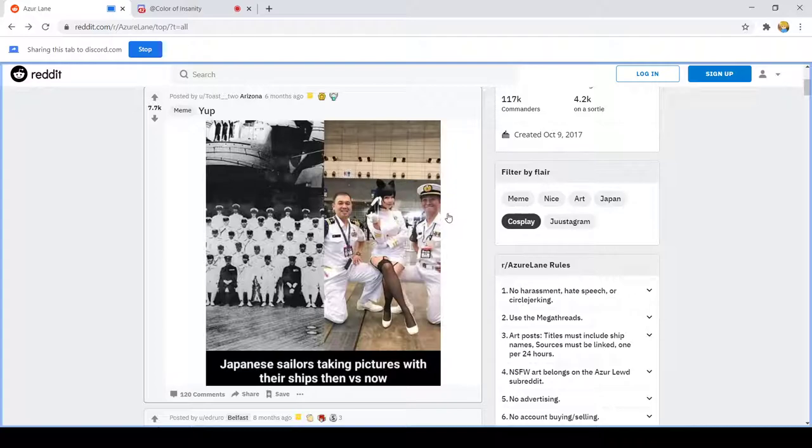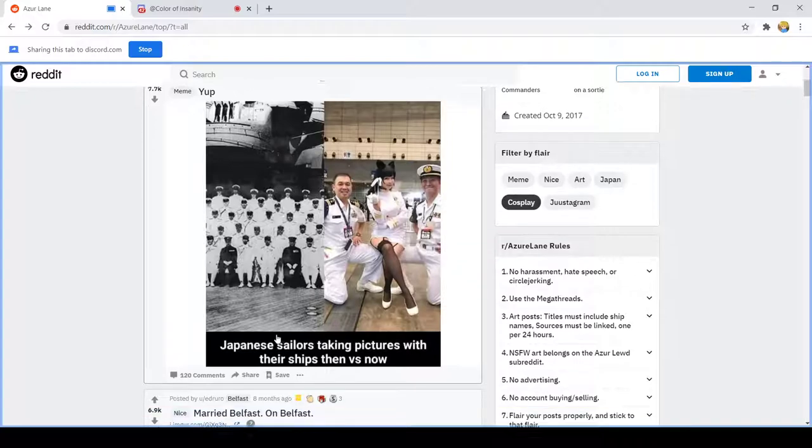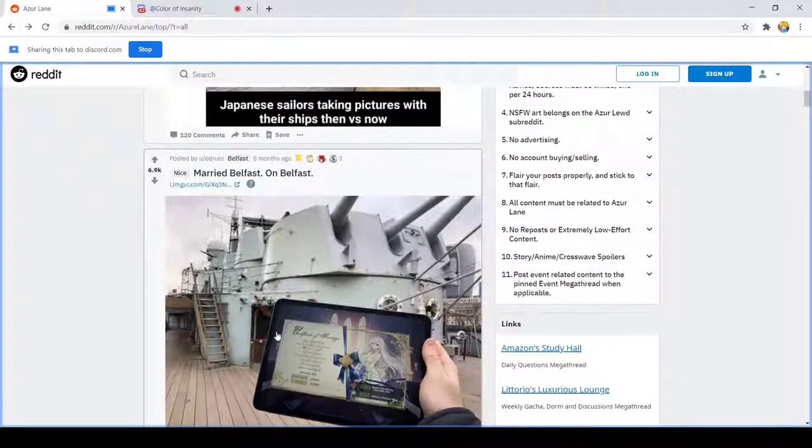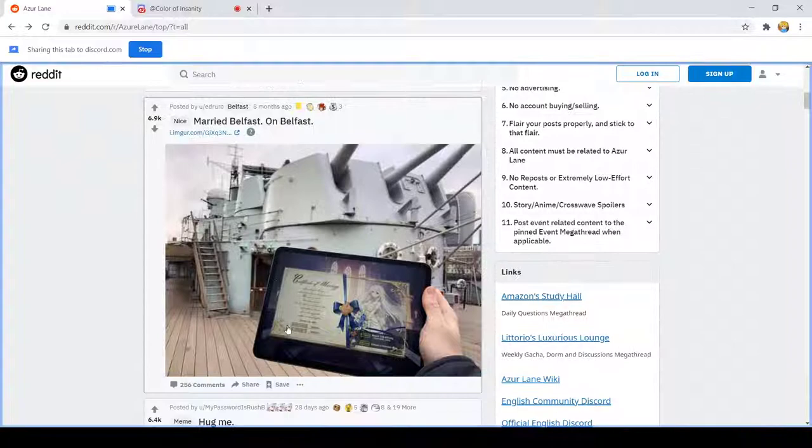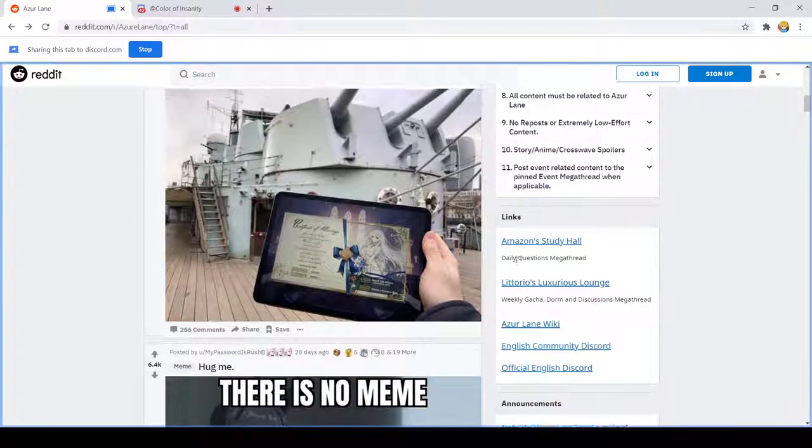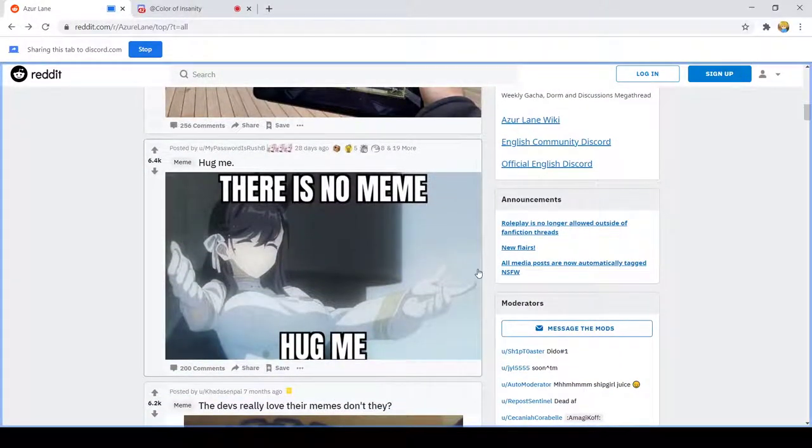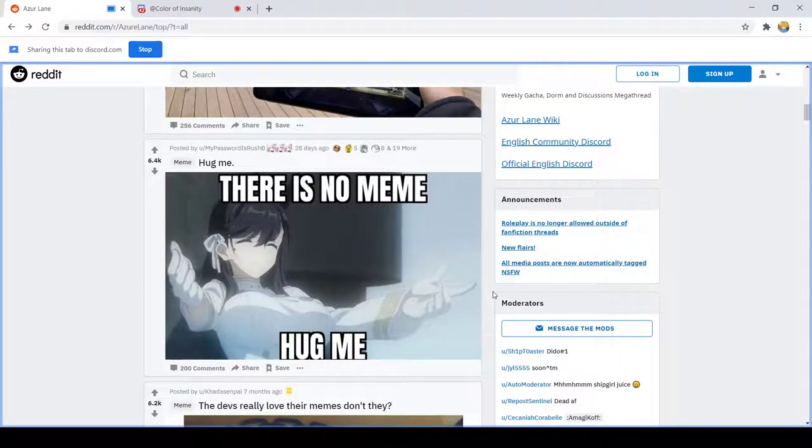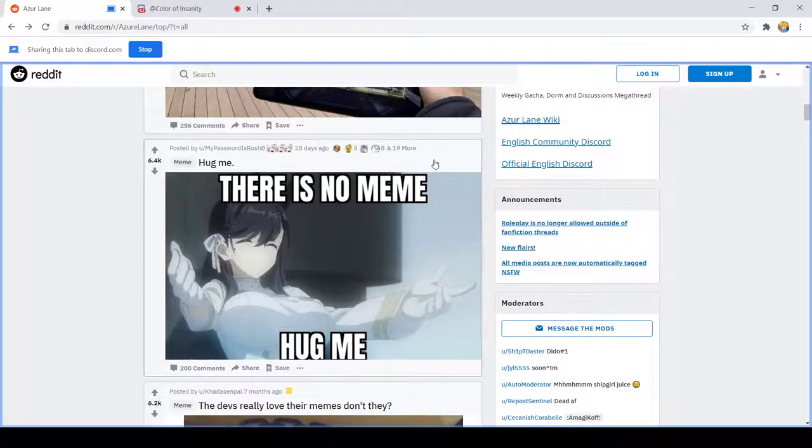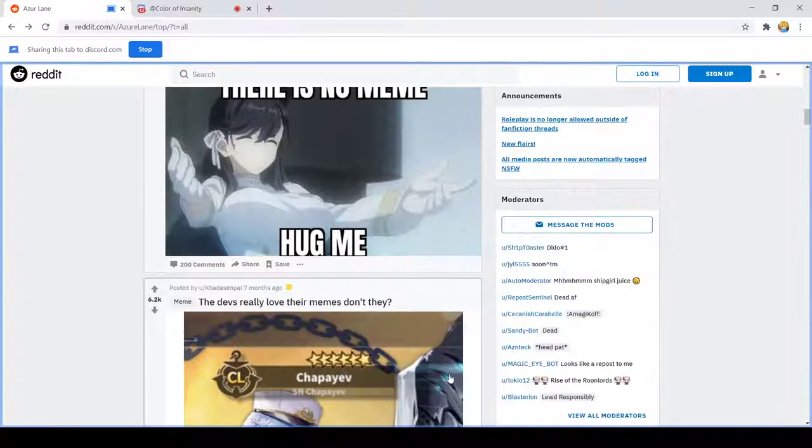That's starting off really strong. Glad to know everyone's cool with the existence of the game. Married Belfast on Belfast, classy. That's okay. No, I'm gonna pass on that because a hug with Atago always leads to more than a hug. The devs really love their memes don't they?